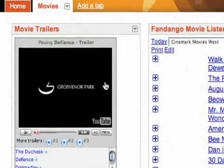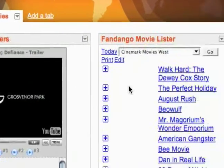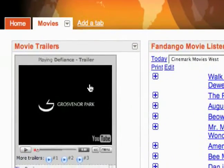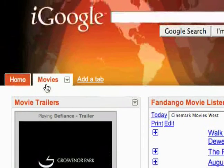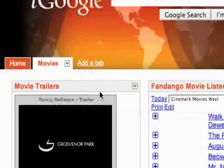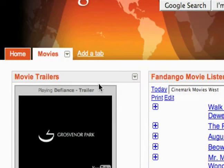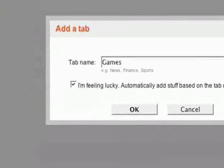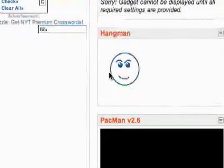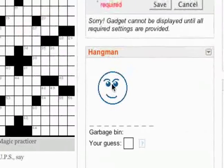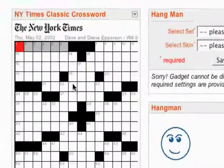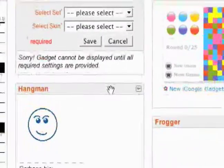So that's really cool. The way I use tabs is like categories — so I've got one for movies. Or you can create a tab just about news where you can add all the different news sources you like. And maybe you can add a tab just called 'games' — when I do that it's going to give me a bunch of those games from the fun and games section, like a crossword and Hangman.